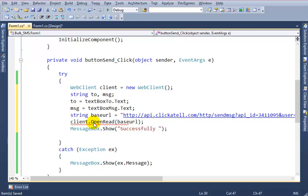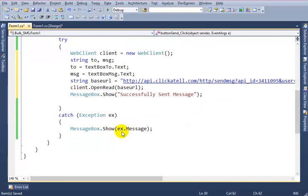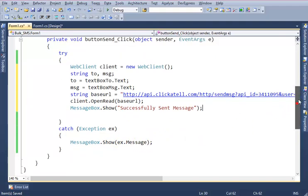If there is an error, then error will be shown. OK, now we can test it. Run the application.